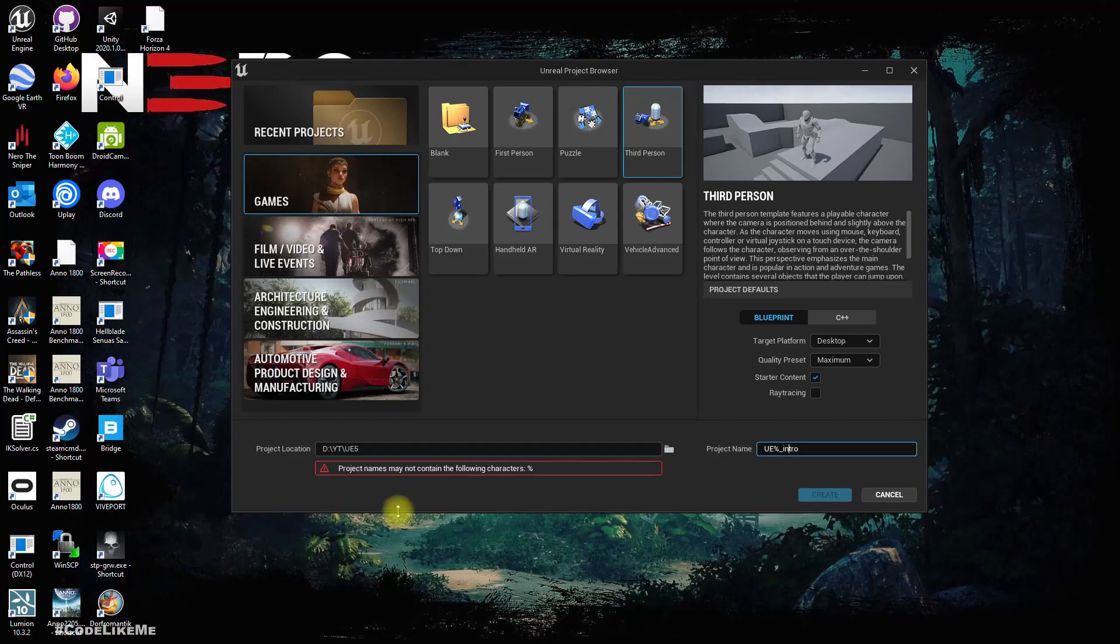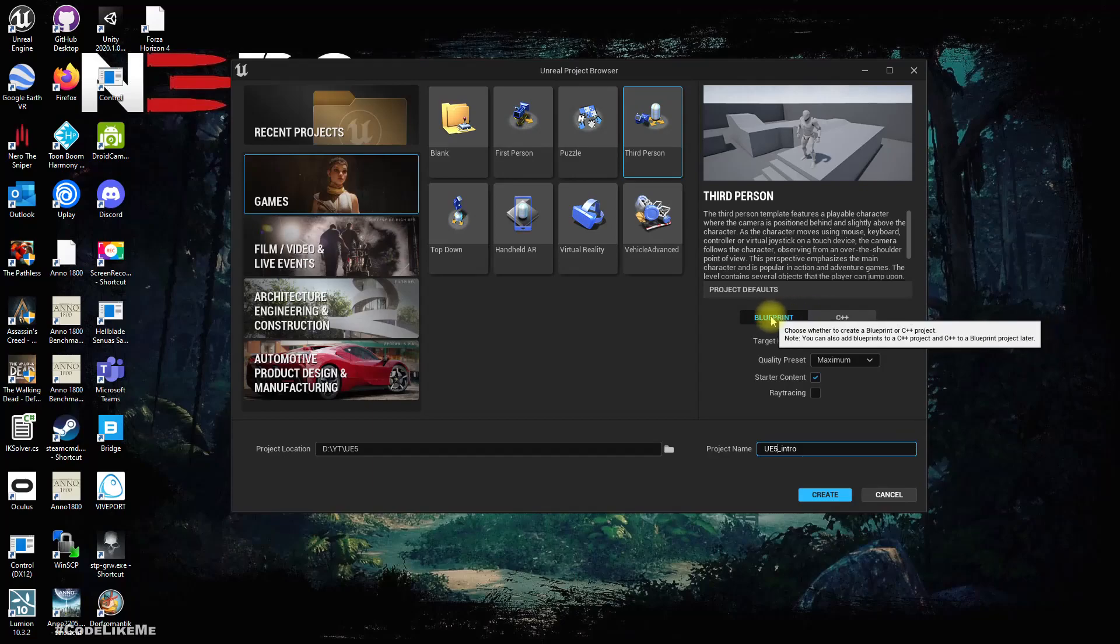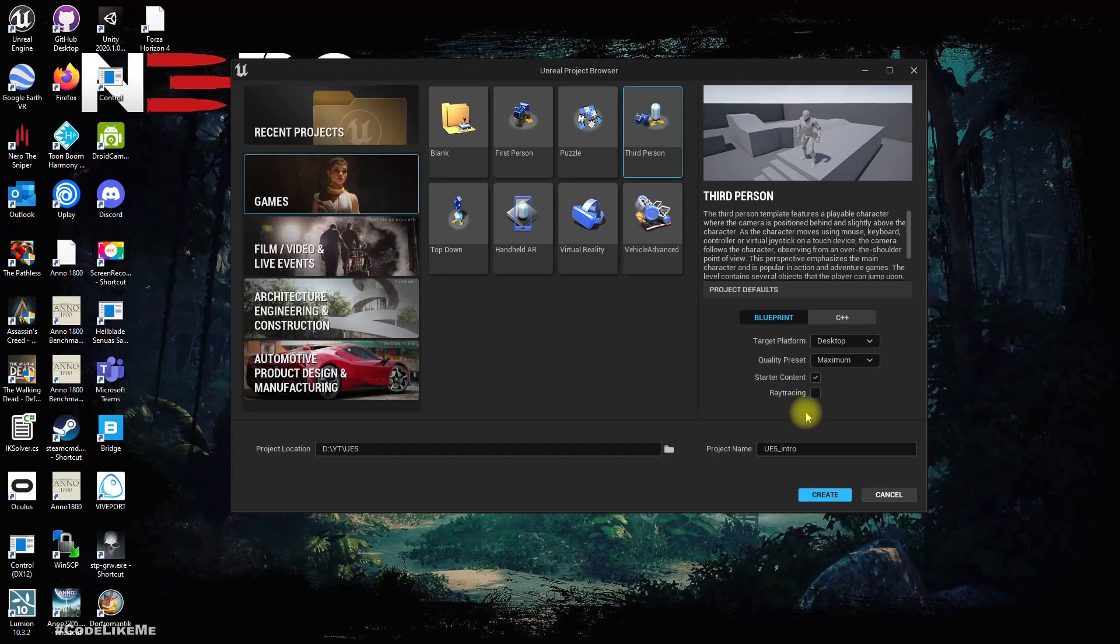Here in File, let's create a new project. You can set the project location and name. I'm going to use Blueprint, target is Desktop, and let's enable starter content. Ray tracing I don't need for the moment. Let's create the project.